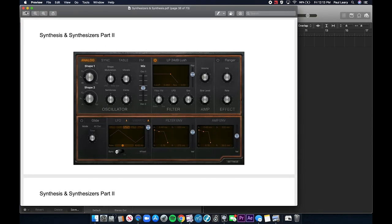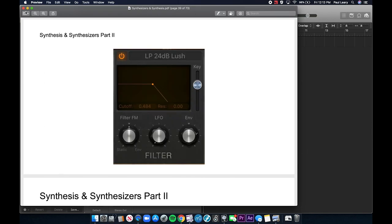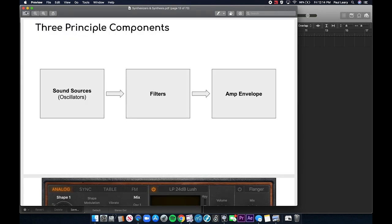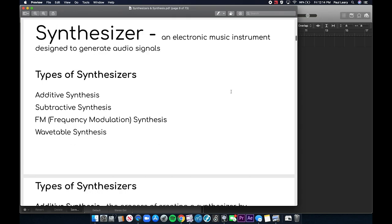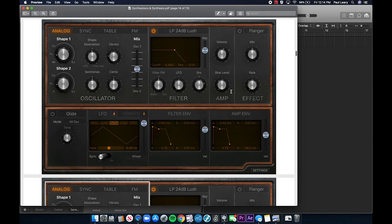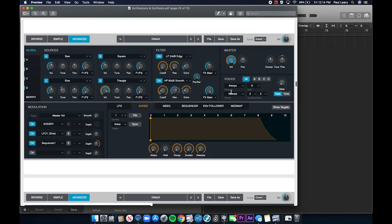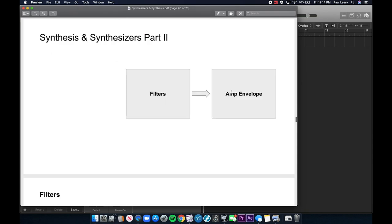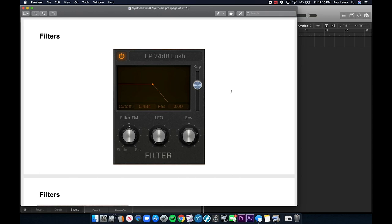In synthesizers part two, I got into talking about filtering. Let me briefly say what really matters about oscillators: you know there are three principal components — the sound sources, the filters, and the amp envelope — and you know the four types of synthesizers: additive, subtractive, FM, and wavetable. That's the most important stuff to know for this final exam. Filters are usually the second stage of a synthesizer — they change the sound after the initial oscillation input, mostly taking away or enhancing certain frequencies.